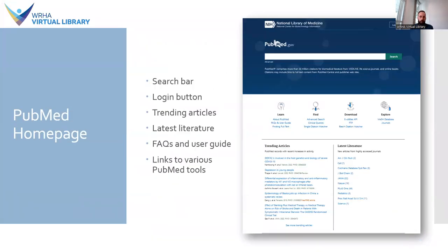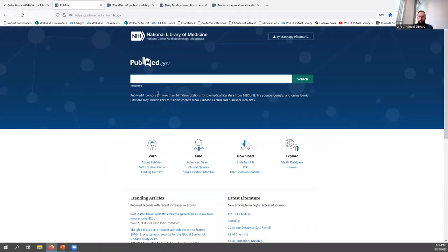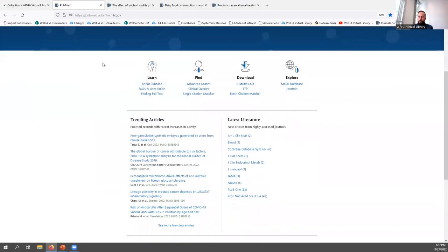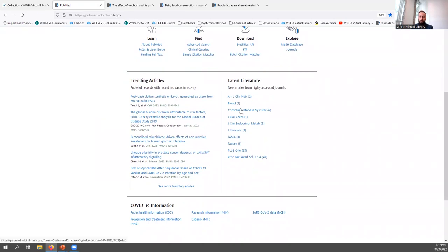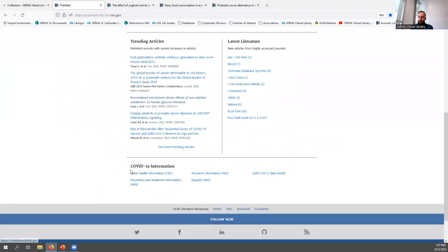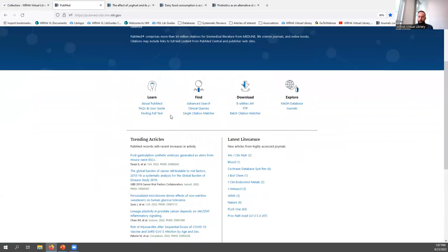The PubMed homepage contains a number of useful links. At the top there's a search bar where you can immediately start your search, and there's a login button in the top right-hand corner. If you scroll to the bottom, you'll see trending articles, new articles from highly accessed journals, and COVID-19 information. The homepage also includes a link to PubMed FAQs and user guide, as well as links to various tools.